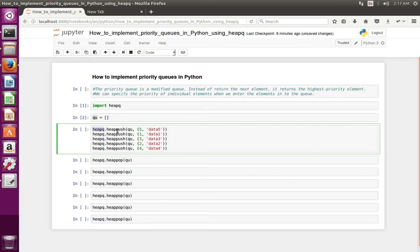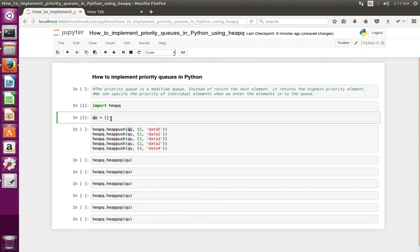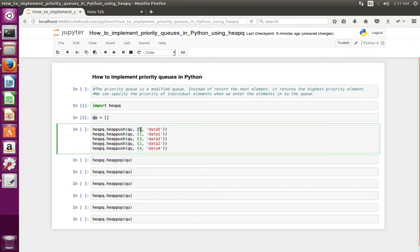In this heap push function, the first argument I am passing is the Python list which I created. Then I am passing a tuple. The first item of the tuple represents the priority and the second item represents the data. I have pushed five items to the priority queue.